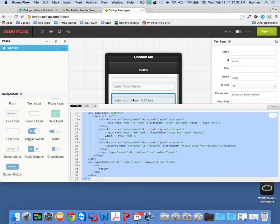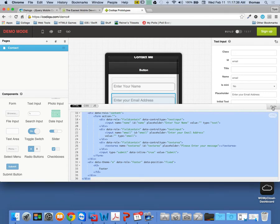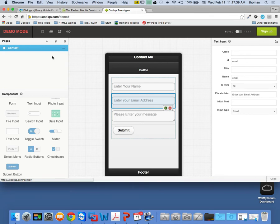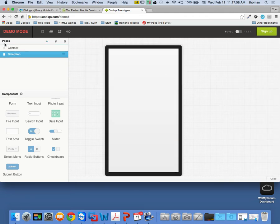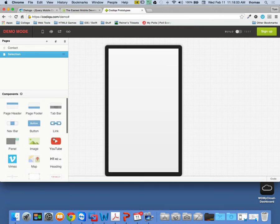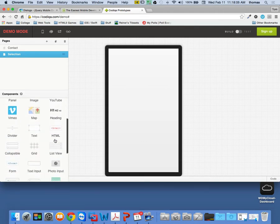We're going to quickly talk about — now that we've got our styles in here — I'm going to make one more page and link it. I'm going to call this my data page, or my selection page. I don't want to give everything away from the exam. So I'm going to call it my selection page and put in here a bunch of checkboxes.